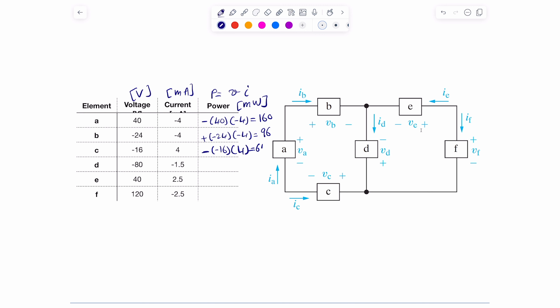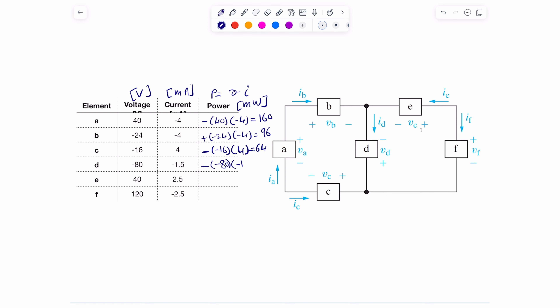For element D: the current is hitting the negative terminal, so I put a negative sign, then multiply negative 80 times negative 1.5. That gives negative 120 milliwatts. Because I got a negative value, D is likely the one providing power — I'll highlight it.